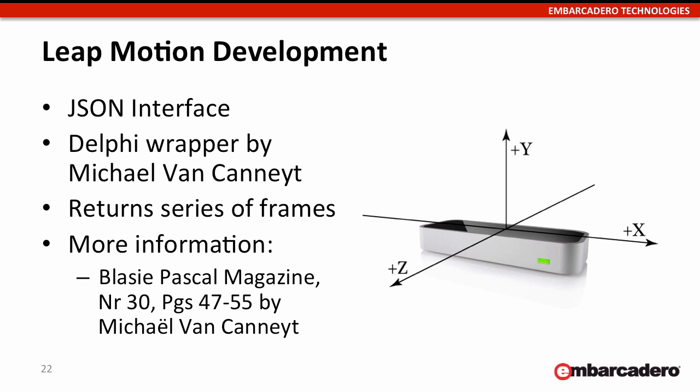There's a magazine article there you can check out with some source code for the Delphi wrappers. It uses the JSON interface to return a series of frames that you can then grab data from.